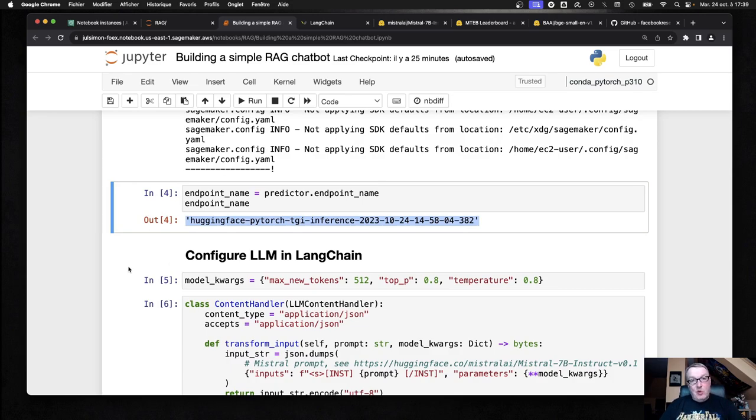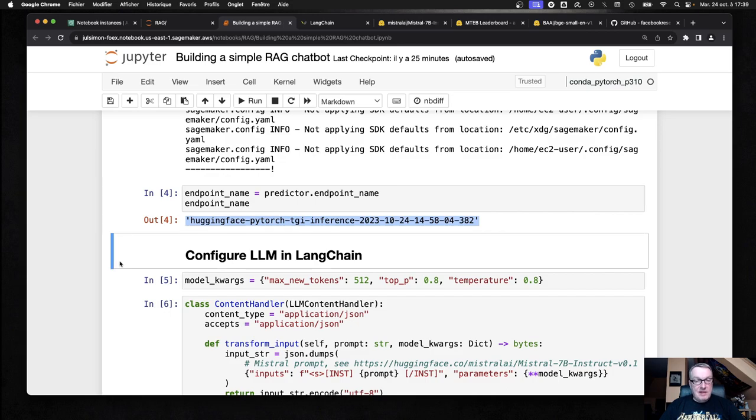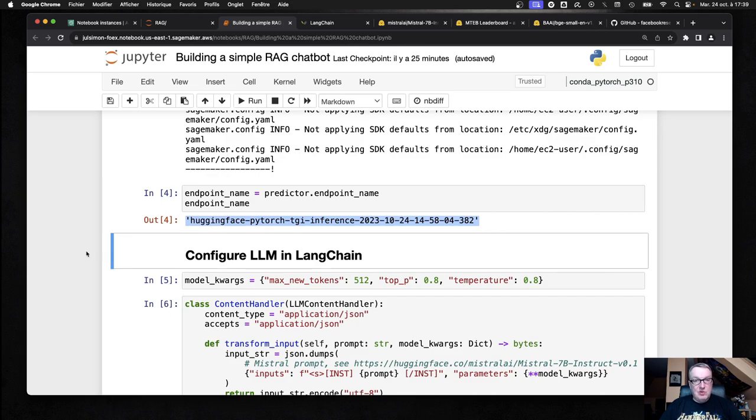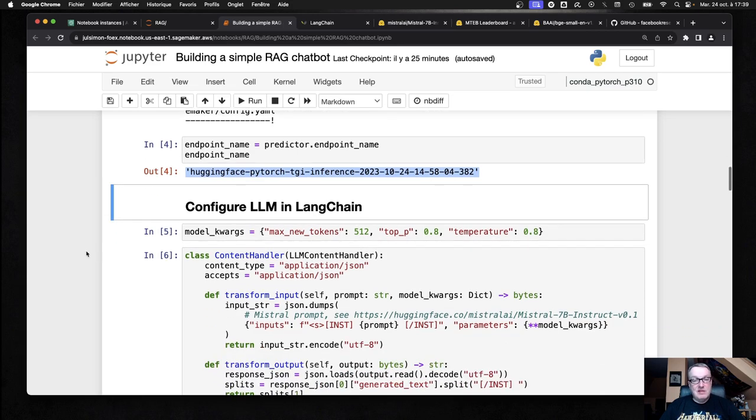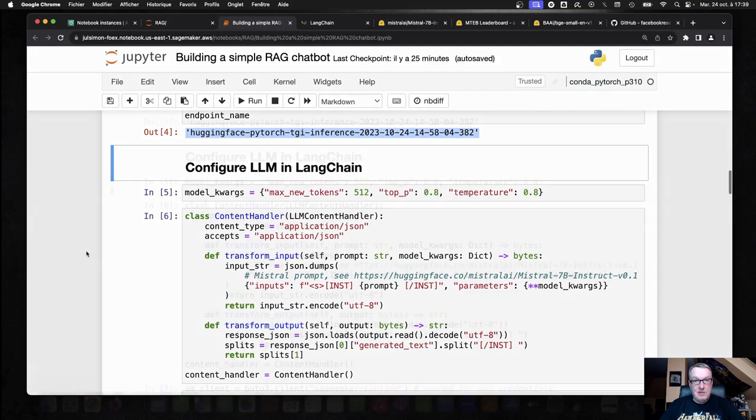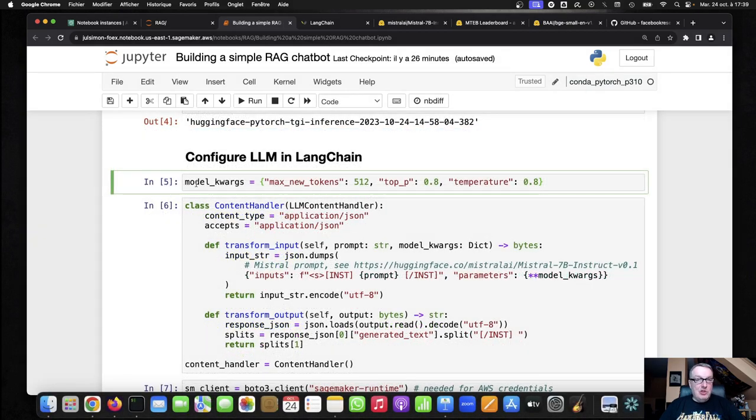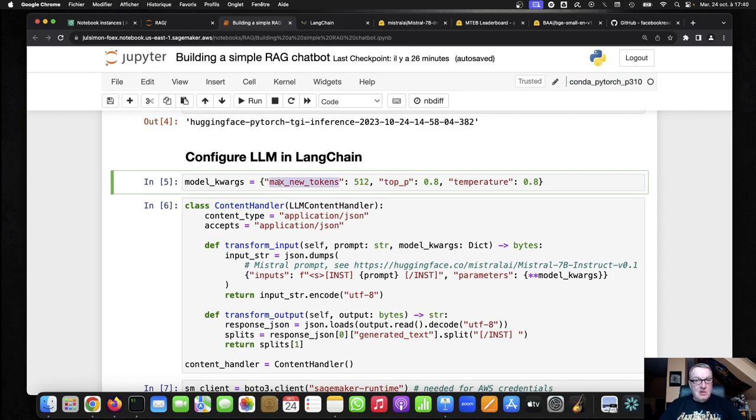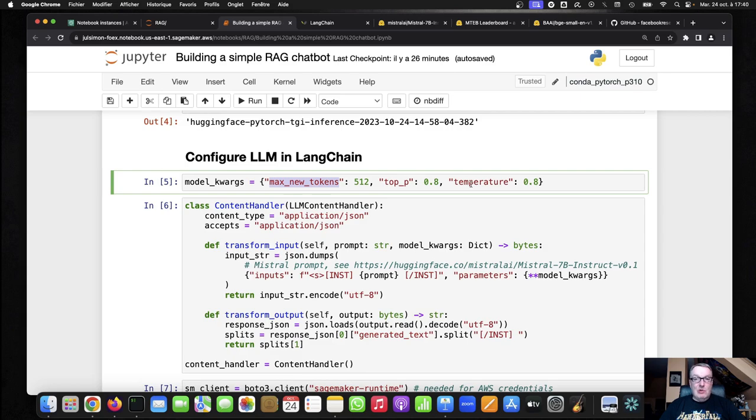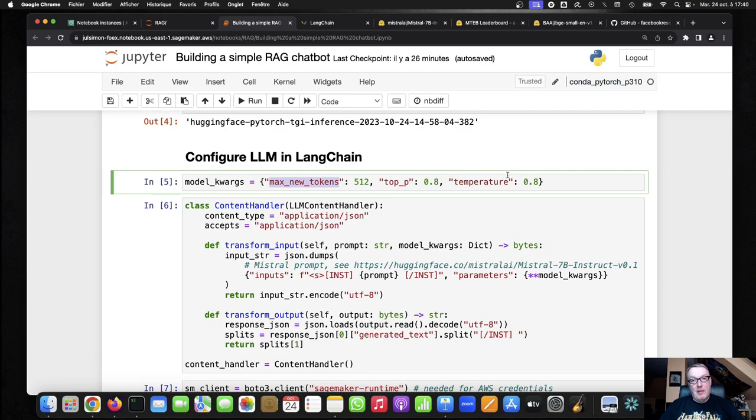So now we have our endpoint running in SageMaker. And the next step is to configure that same endpoint in Langchain. So if we want to, we can set some model parameters here, such as the number of tokens to generate or the maximum number of tokens to generate and top P and temperature, which in a nutshell control how creative you want the answer to be, how exotic you want the vocabulary to be. Feel free to look up those parameters. We've met them before.